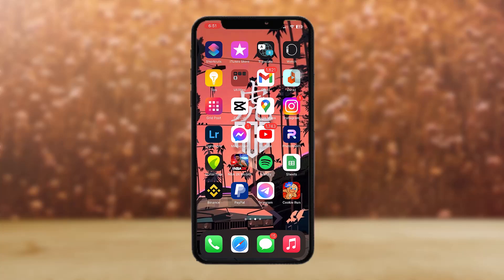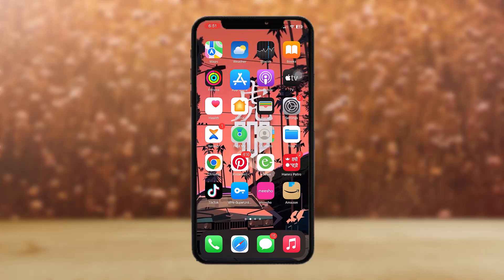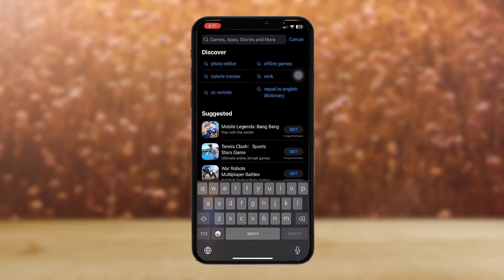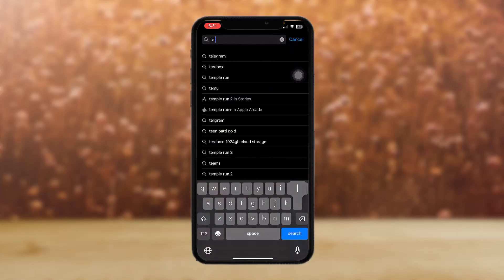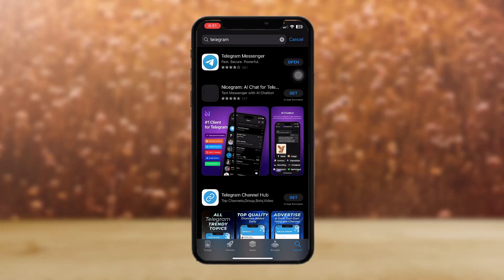The first thing that you need to do is check if the Telegram app is up to date or not. To do that, go to the App Store, then search for Telegram.